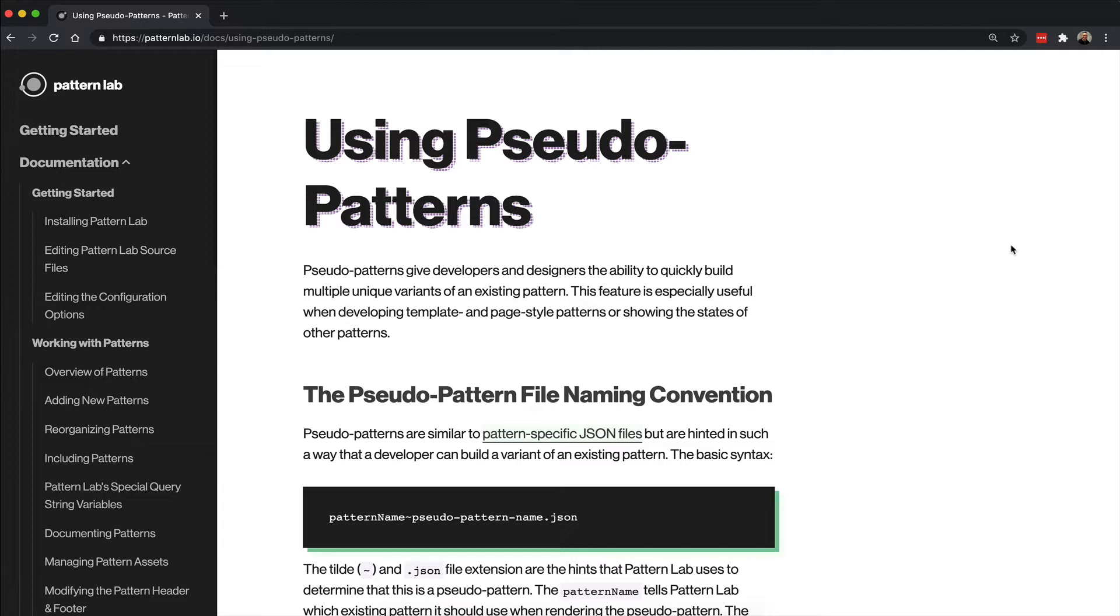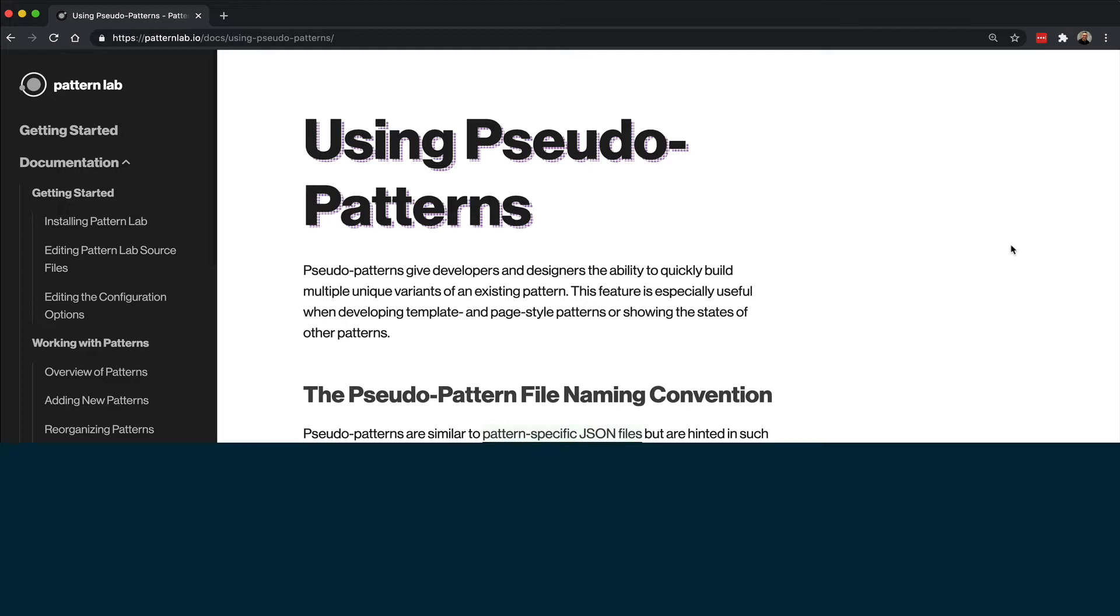The pattern name—the original pattern name, right—so let's say we have a pattern called card or button. The first part of this JSON file will be card or button, then followed by a tilde. Right after the tilde you will type the name of the variation you want to create.